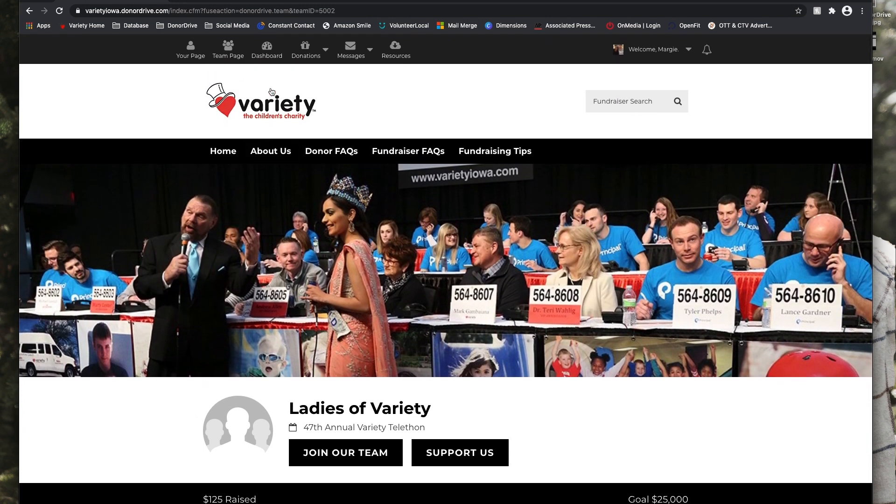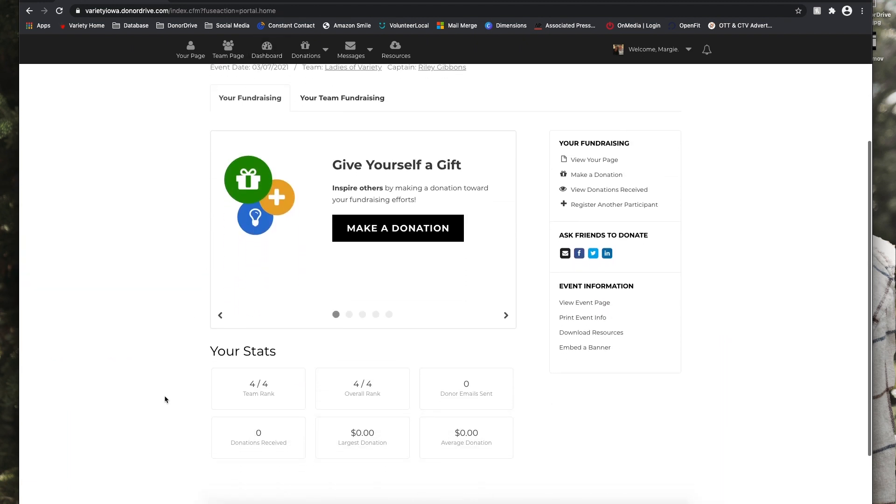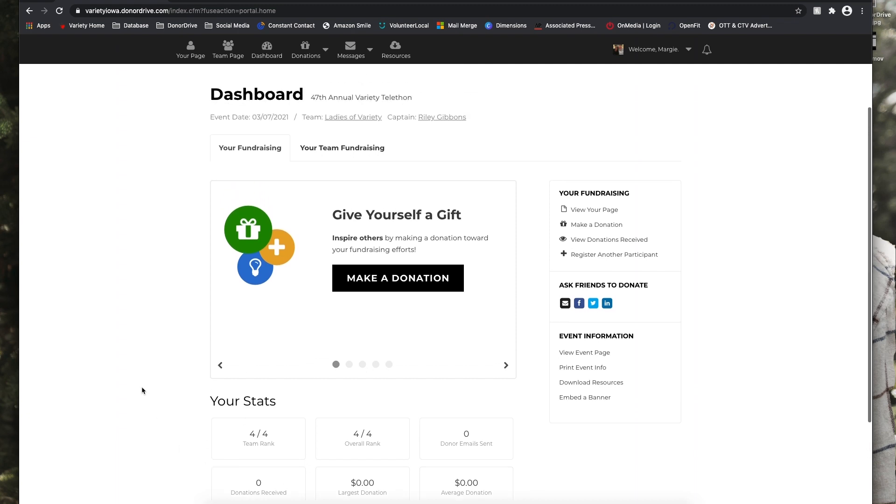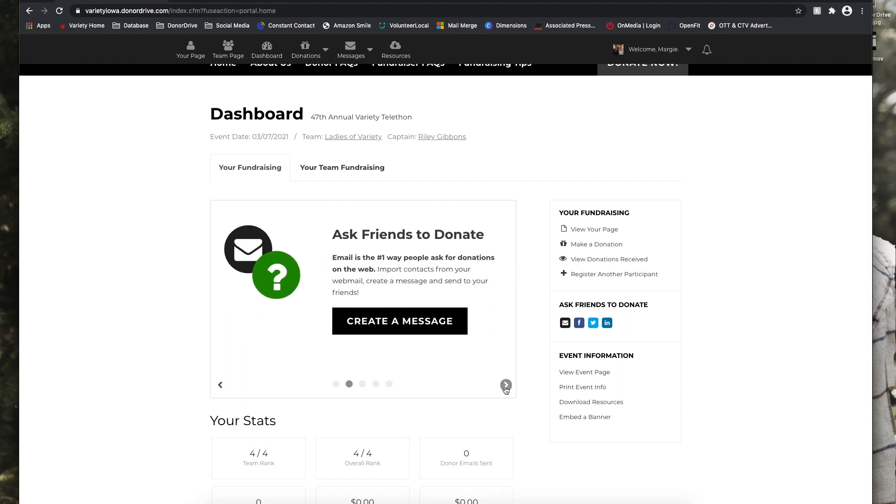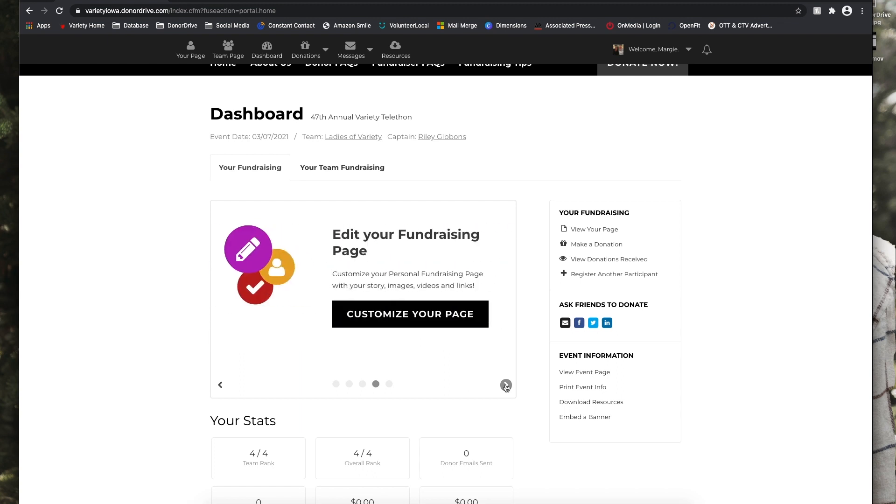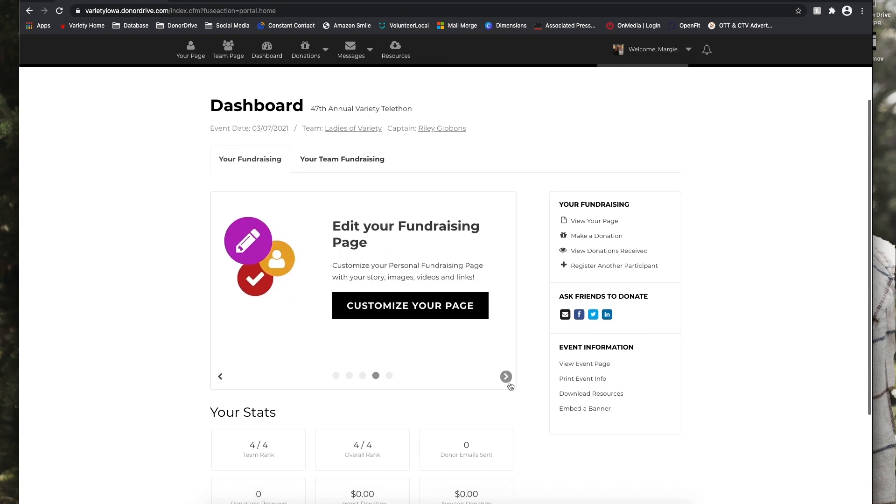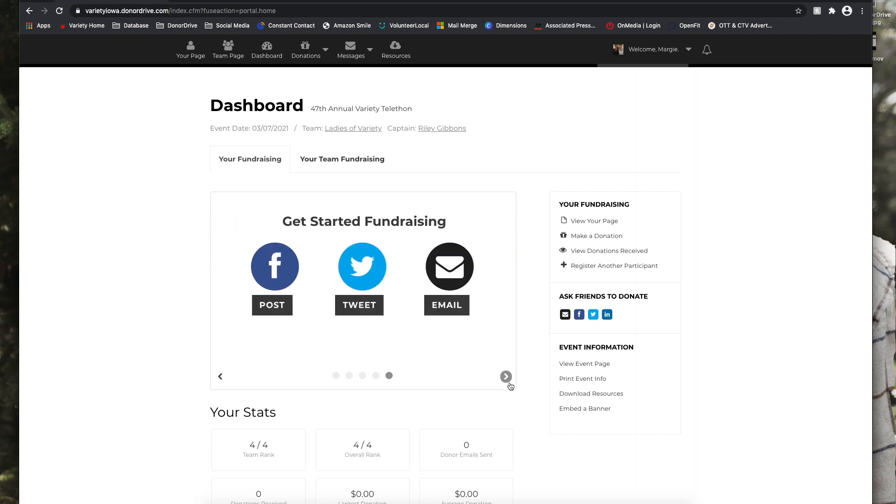And so next in your dashboard, this is sort of the overview of how you're doing. You can see your personal fundraising statistics, how you're ranking compared to the rest of the fundraisers for the event. You can make a donation to yourself on this page, or you can ask friends to donate and create a message. Connect with your social networks like Facebook and Twitter, and you can further customize your personal fundraising page. And you can directly send posts or tweets or emails to those platforms.